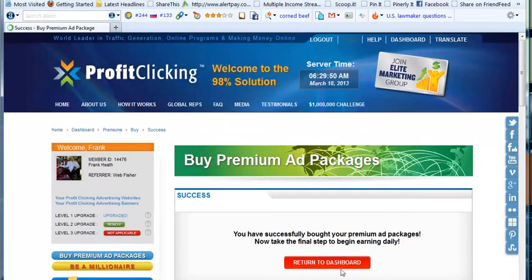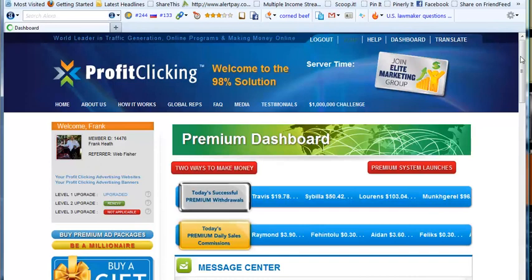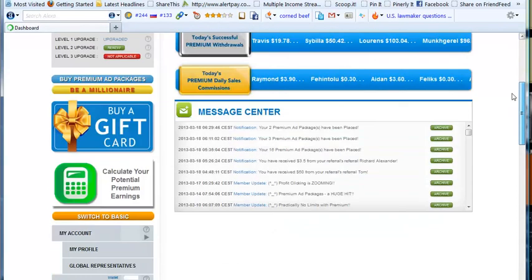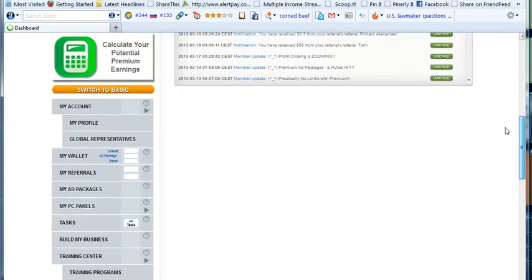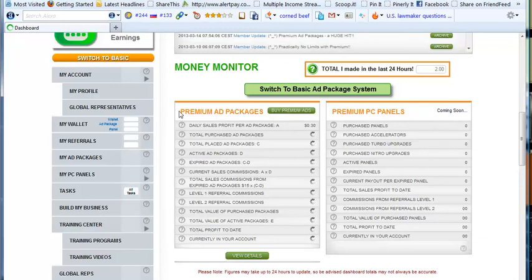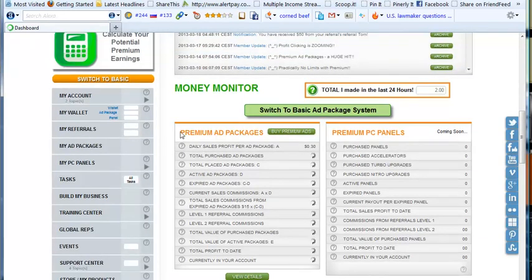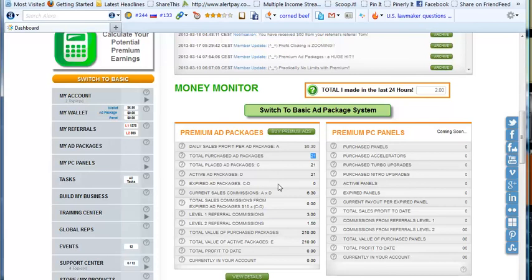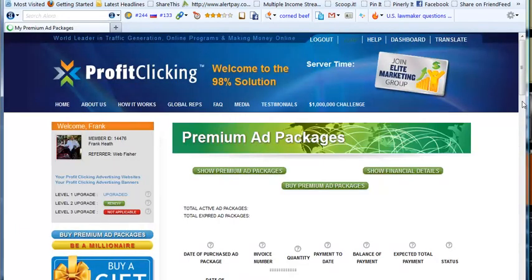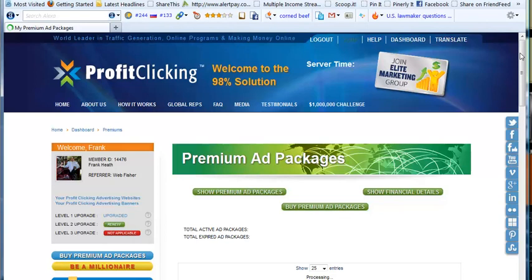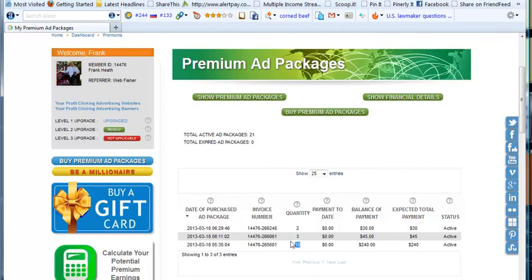And that's it. There we are, we bought the two packages. We'll return to the dashboard and just look at some other aspects of this account. Here we are now. The details appear here, and just like the basic system, we've got a premium ad package system. We can see now that we have a total purchase of twenty-one ad packages with a total value of two hundred and ten. We can click on the button at the bottom which says 'view details,' and this is what gives us access to 'show premium ad packages.'